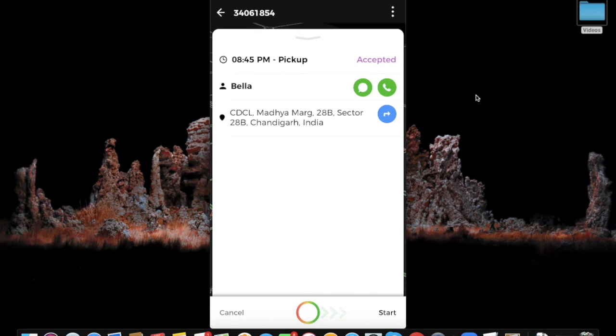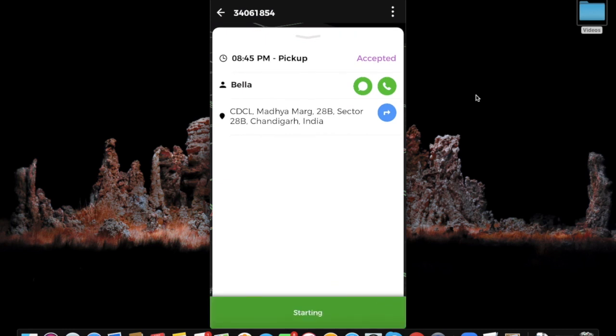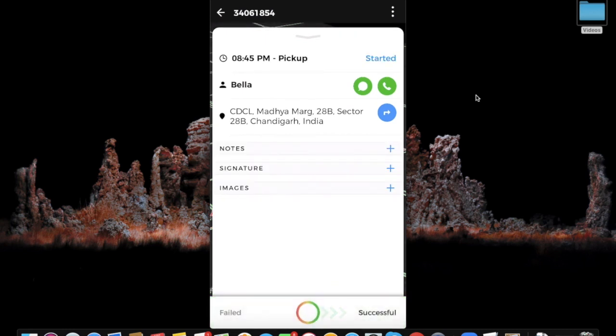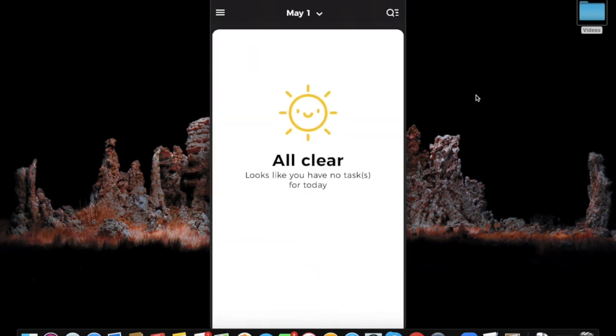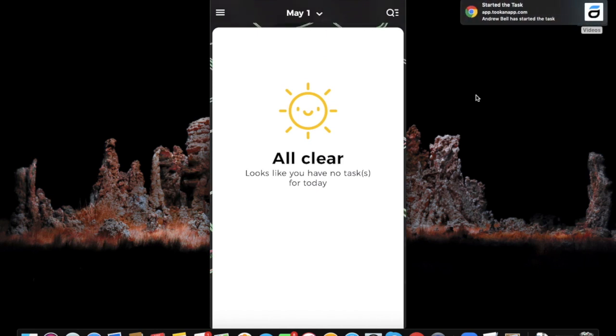Now you can start the task, mark it as successful. All clear, thank you.